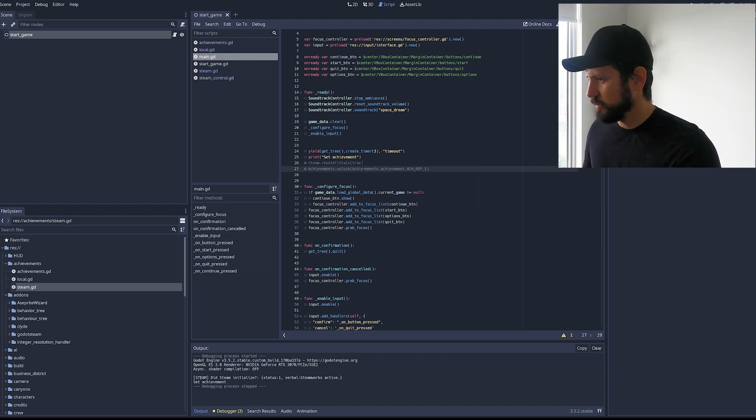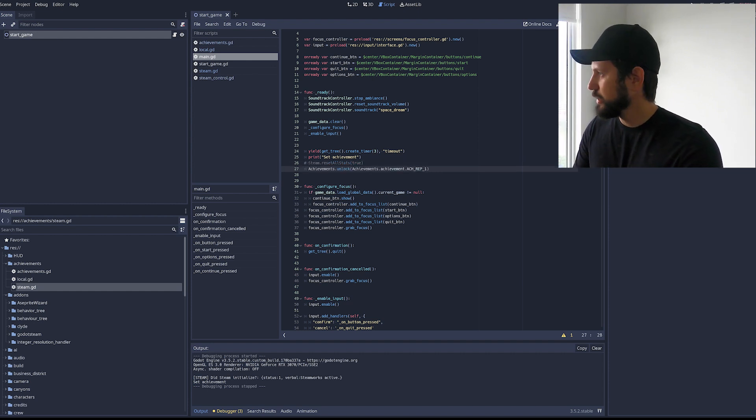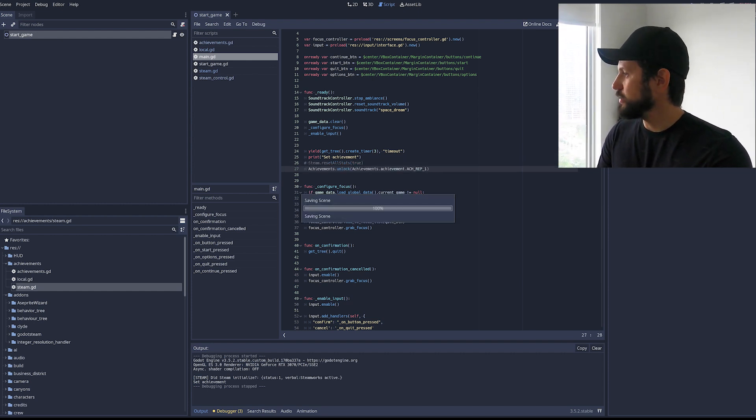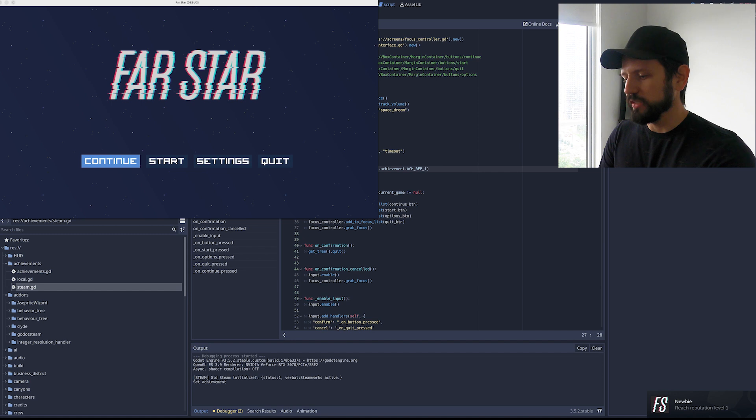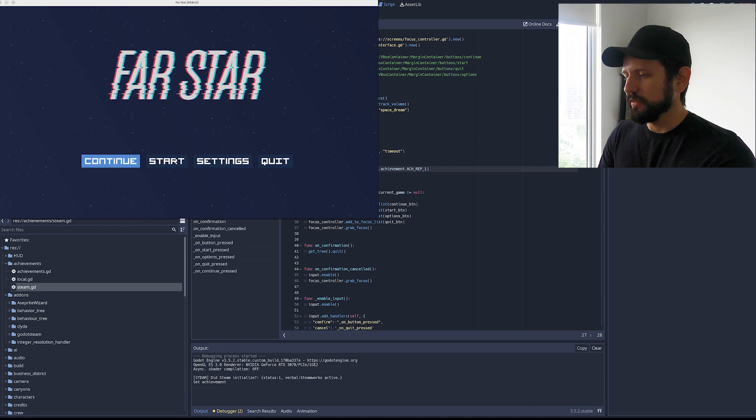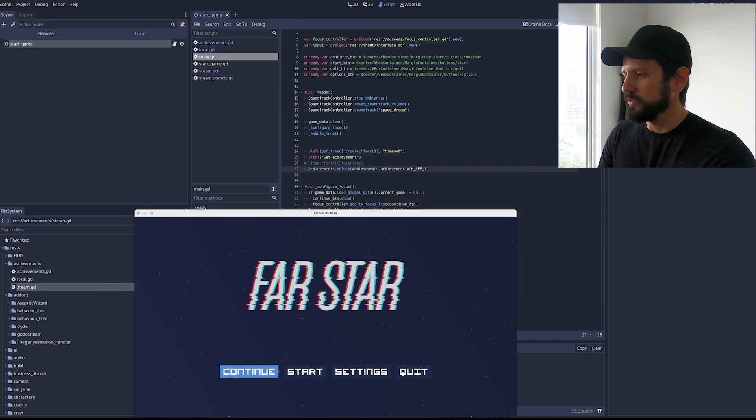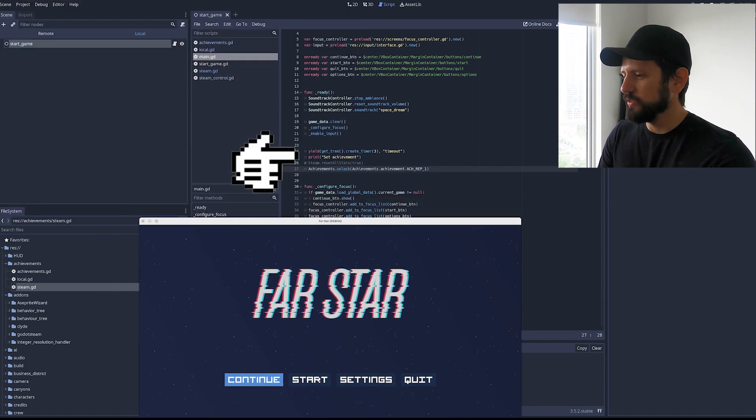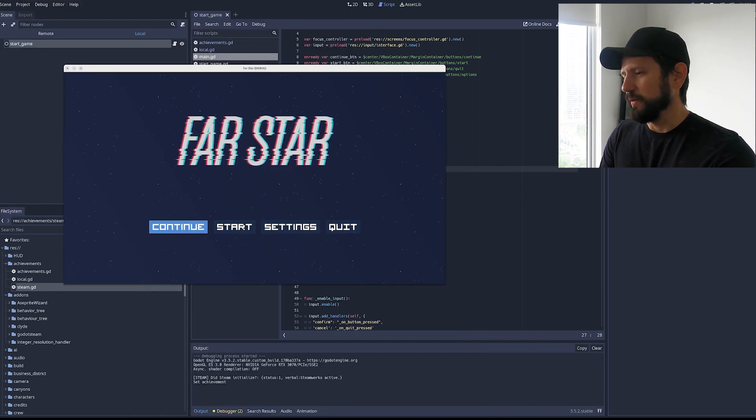So I'm just gonna add achievement again. And run it. So you see there's this message saying Steam initialized with some information. And then a set achievement is the print I added here. And yeah.